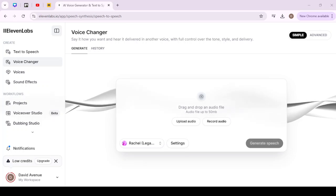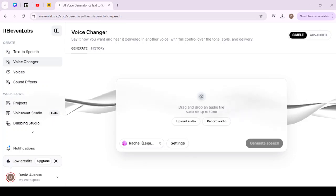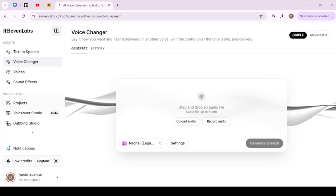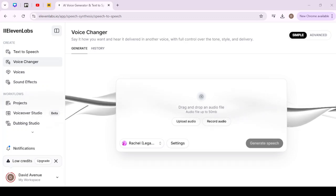Hey everyone, in this video I'll show you how to change your voice in 11 Labs.